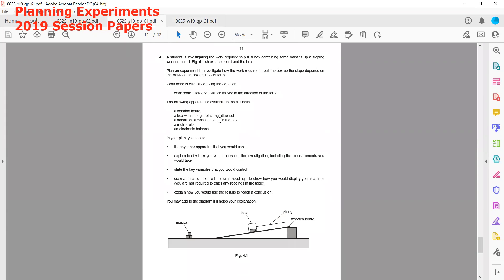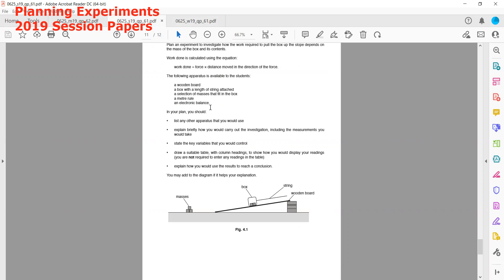We have to plan an investigation of how the work required to pull the box up the slope depends on the mass. Work is calculated by force multiplied by the distance moved in the direction. The following apparatus is available: a wooden board, a box, a selection of masses, a meter rule, and an electronic balance.